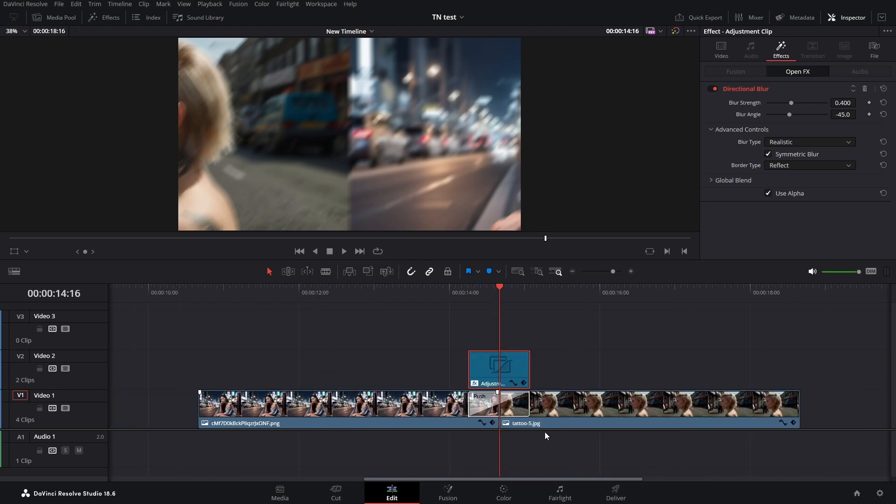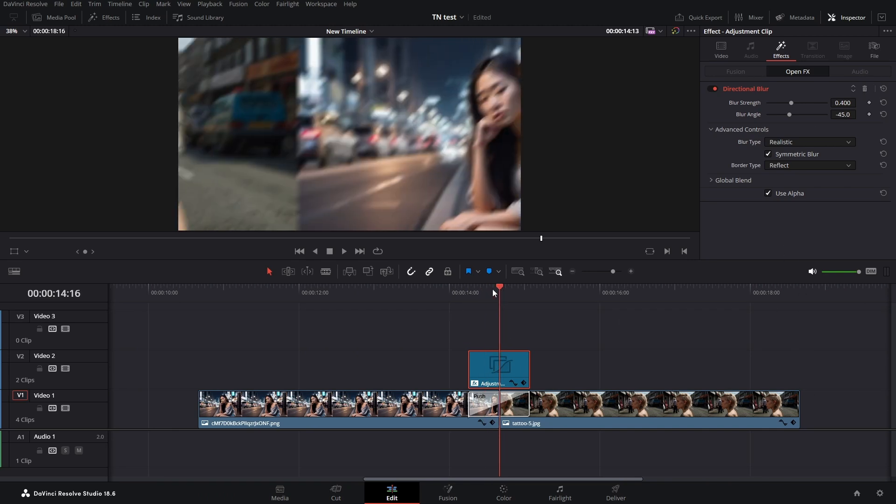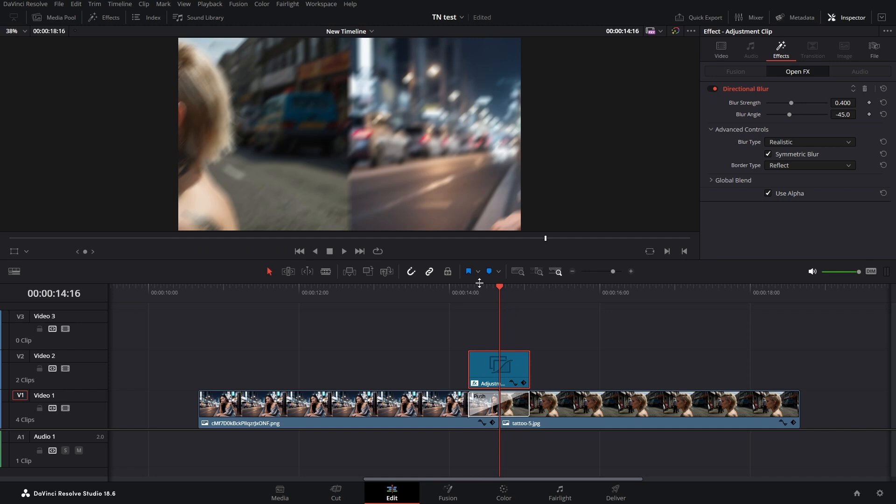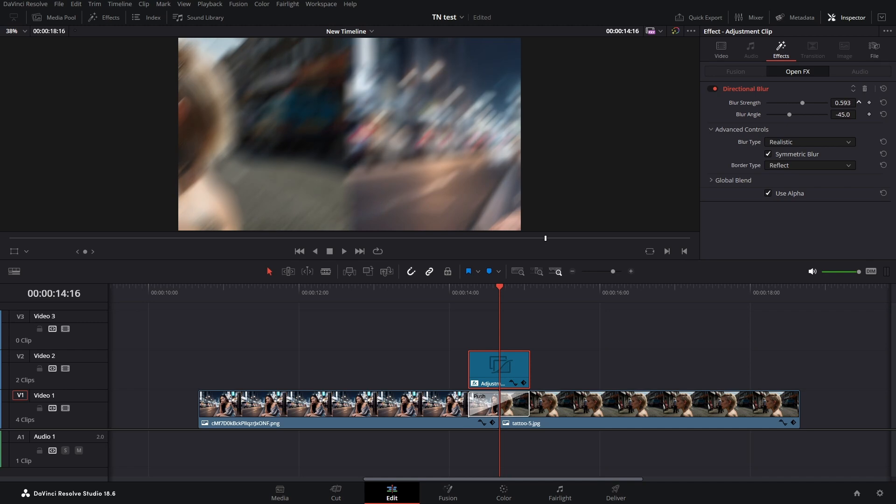We now can adjust our directional blur, so our playhead is in the middle, right in the middle between our clips. To explain things, I'm going with the blur strength all the way up.